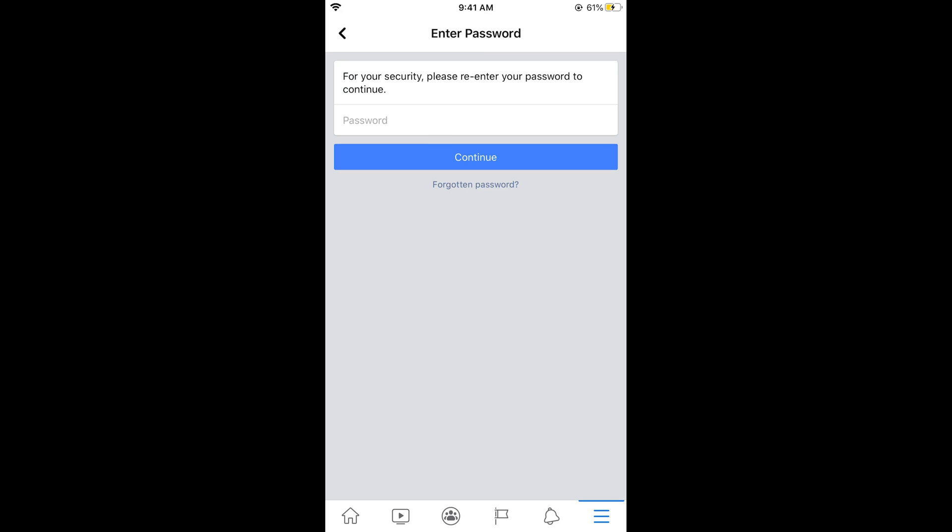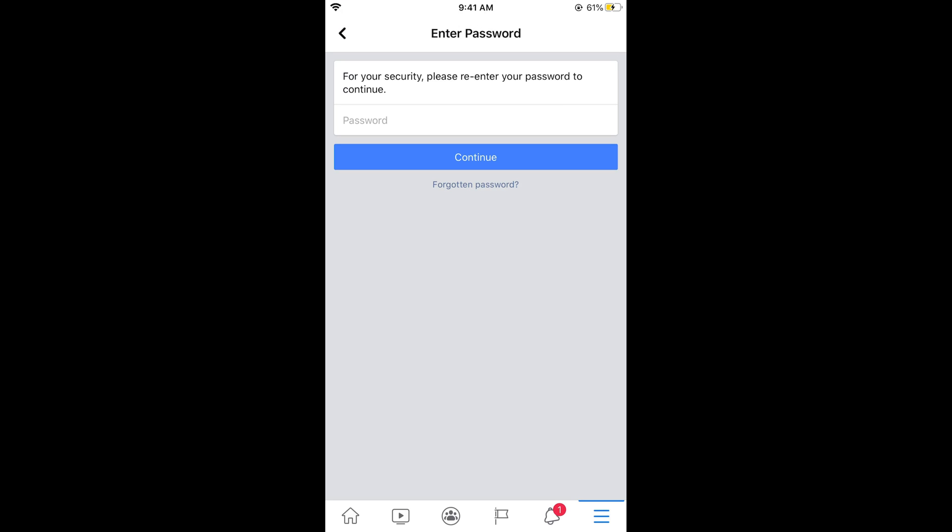If you want to reactivate your account, simply sign in to your Facebook account with your email and password, and you will have an option to activate your account.